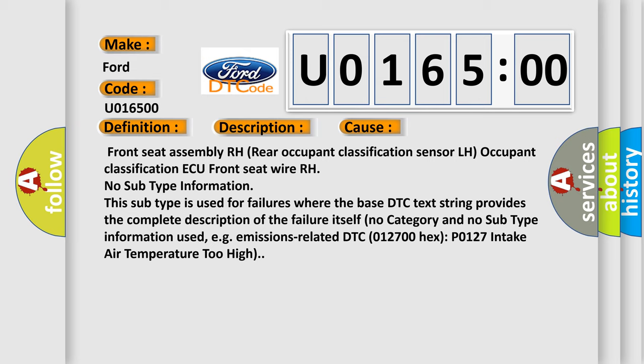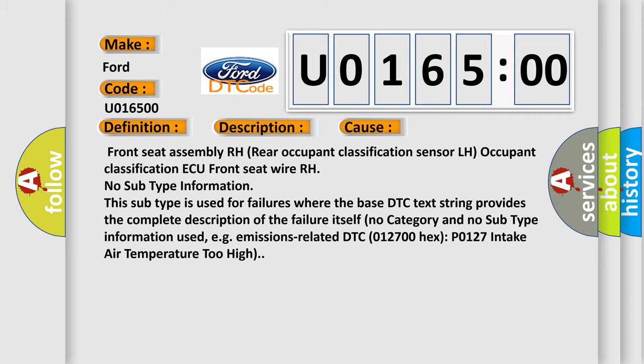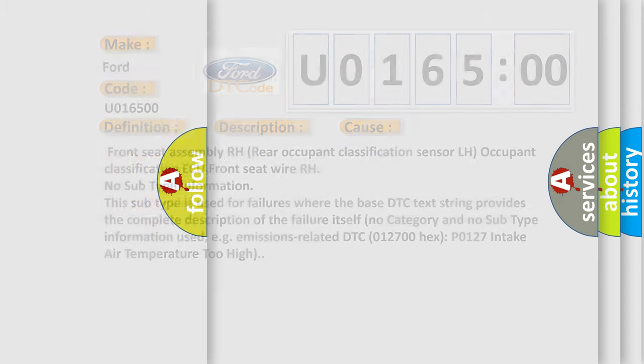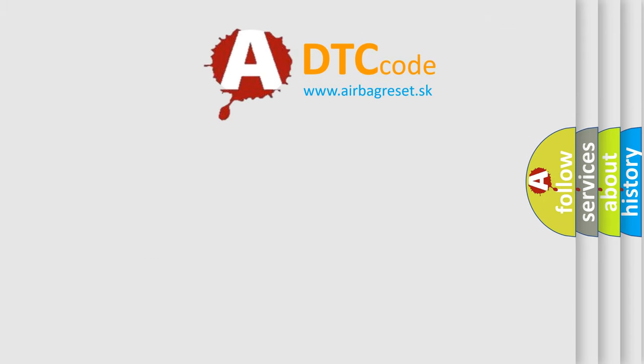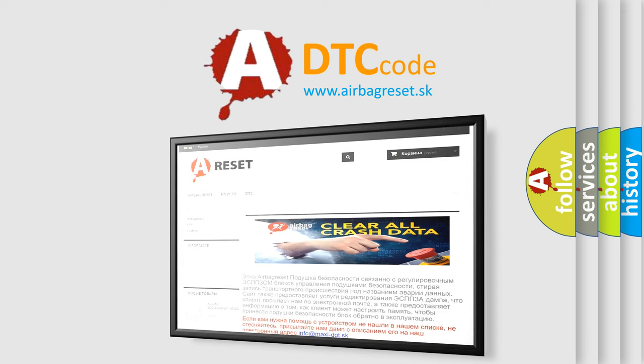e.g. emissions-related DTC 012700 HX P0127 intake air temperature too high. The airbag reset website aims to provide information in 52 languages.